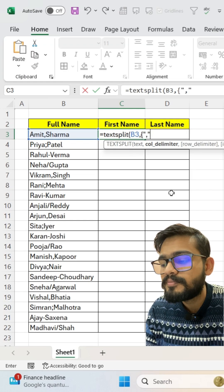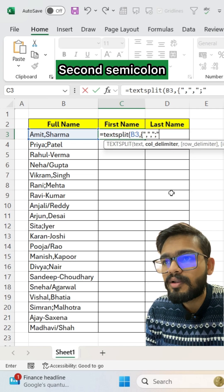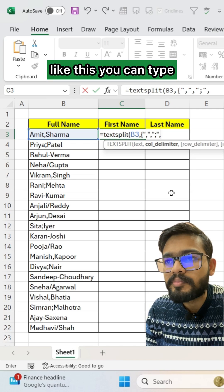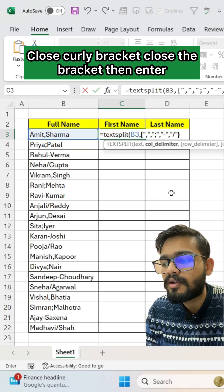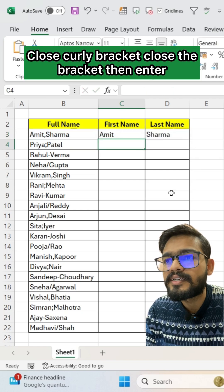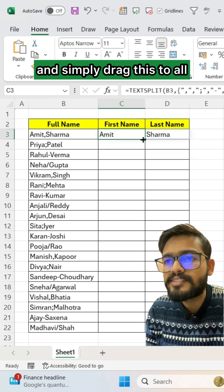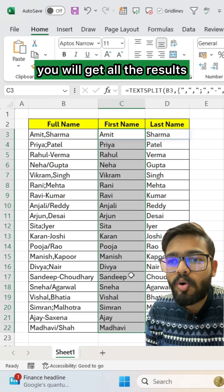Inside the curly brackets, type the first delimiter — comma — then the second — semicolon — like this. Then close the curly bracket and close the bracket, and press Enter. Simply drag this down to all rows and you will get all the results.